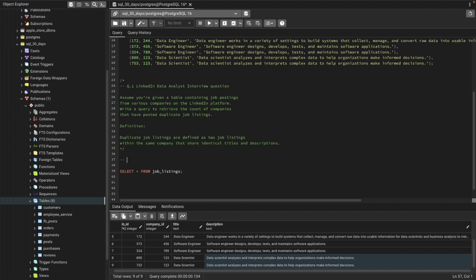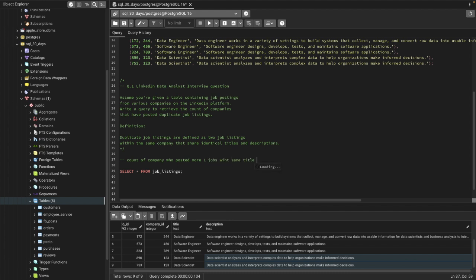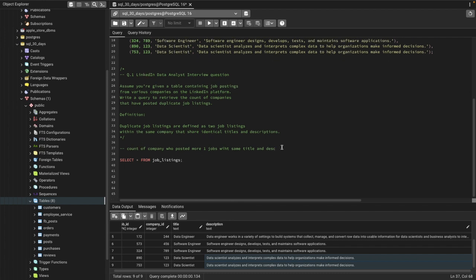So first we need to find out the count of companies who posted duplicate jobs — meaning who posted more than one job with the same title and descriptions. We can use a GROUP BY function to solve this question, so let me go ahead and start writing our query.